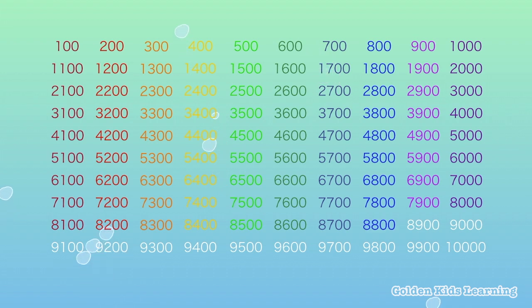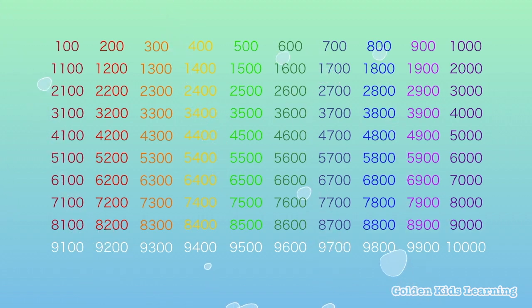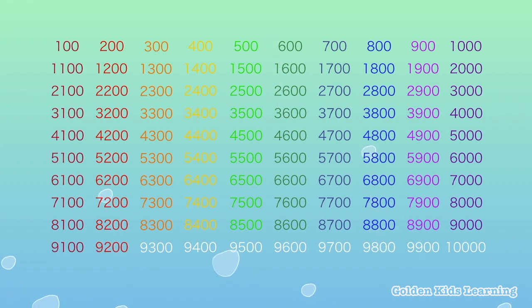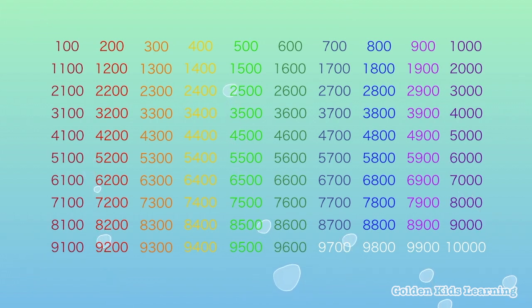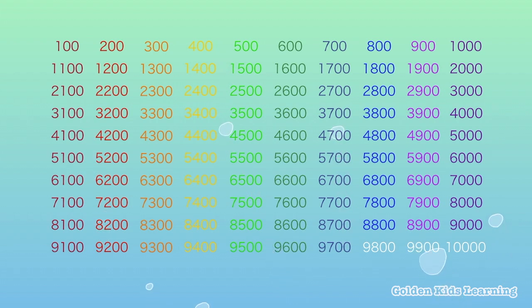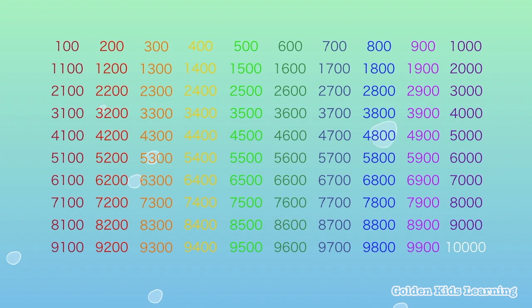8,800, 8,900, 9,000, 9,100, 9,200, 9,300, 9,400, 9,500, 9,600, 9,700, 9,800, 9,900, 10,000.